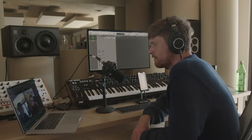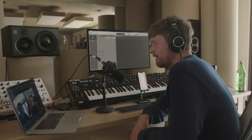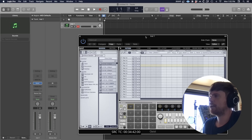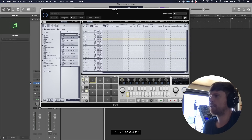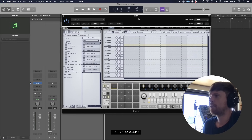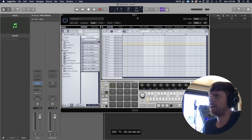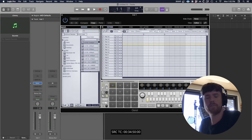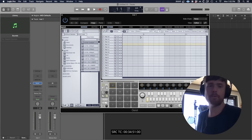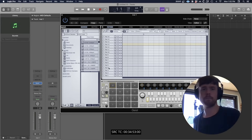I use Geist by FXpansion — still. It's actually the first version I use. I don't really like any other drum programming software. So if I'm going to be working in the box, I'll use Geist.